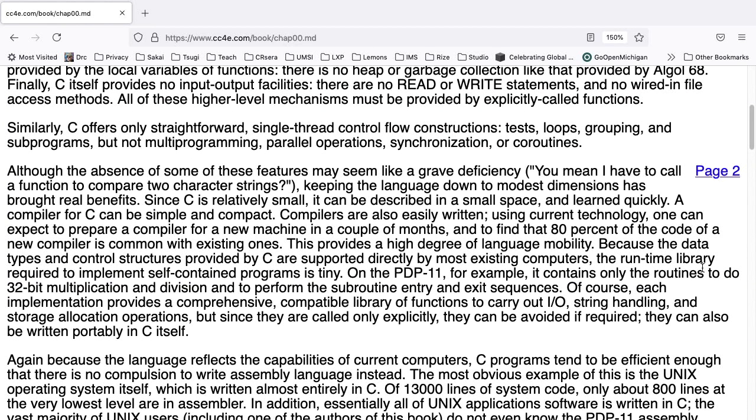Similarly, C offers only straightforward single-thread control flow constructions, tests, loops, grouping, and subprograms, but not multiprogramming, parallel operations, synchronization, or coroutines.